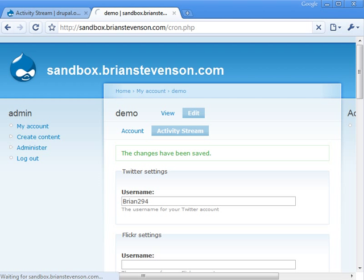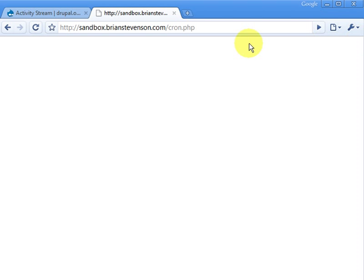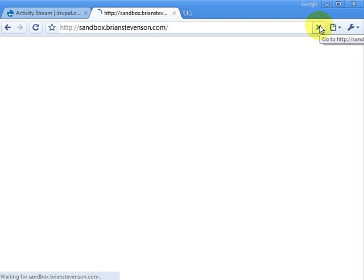I kept wondering why it wasn't pulling in my stuff — it's just a matter of running cron. Cron can take a little while to do what it needs to do. I've noticed that it can take up to an hour for something to show up, and maybe it's just my cache settings. But I just want to let you know that you need to run cron if you want to see your stuff.